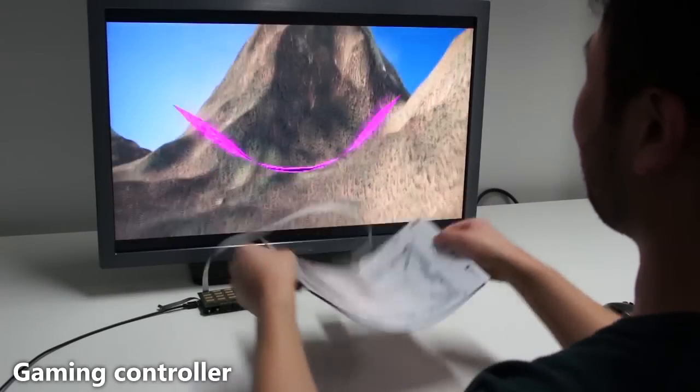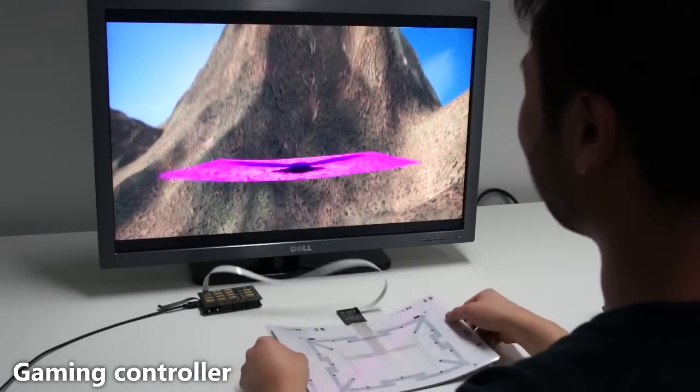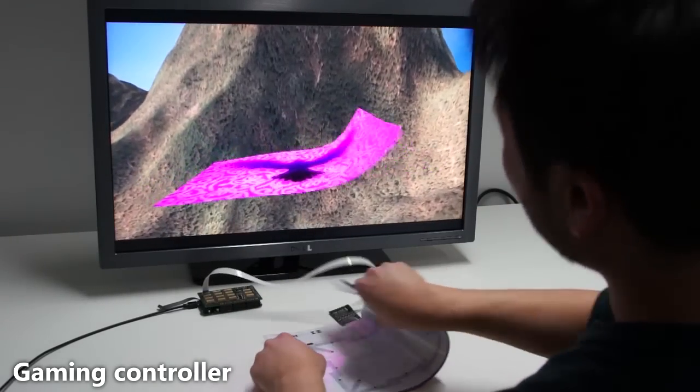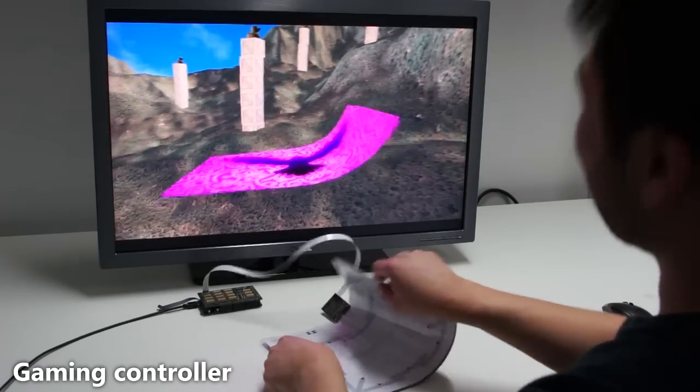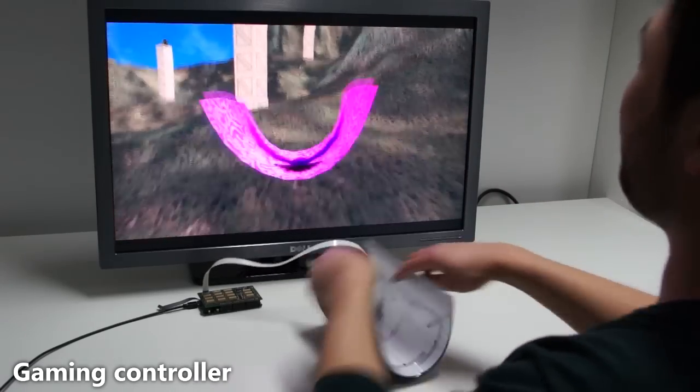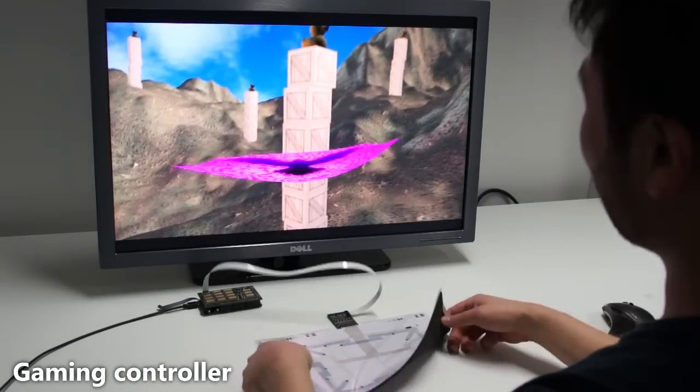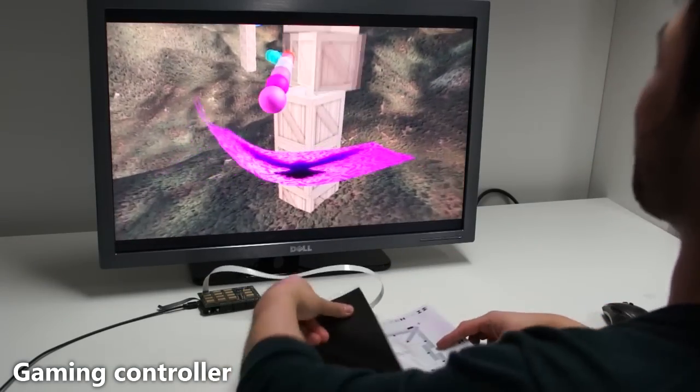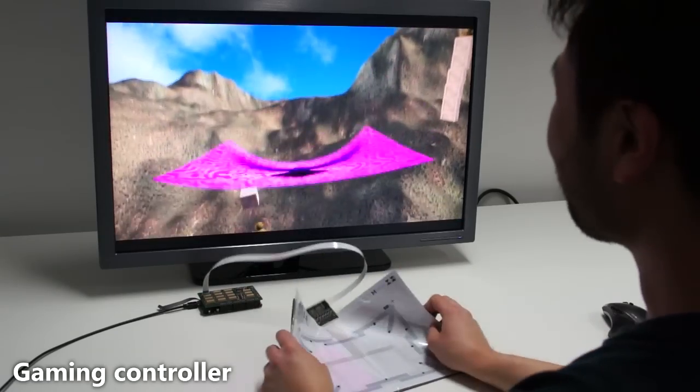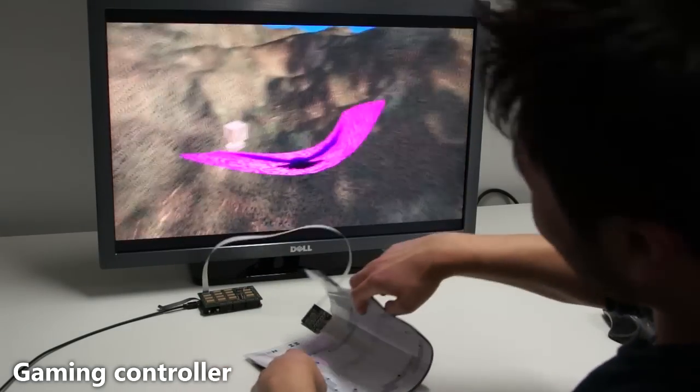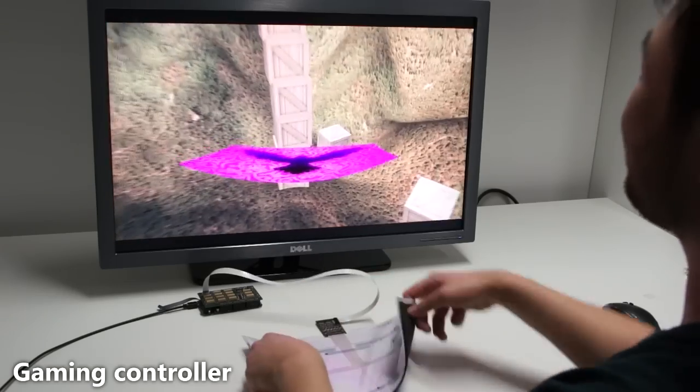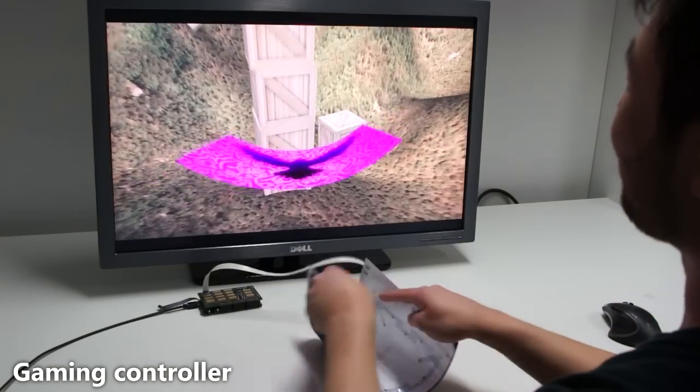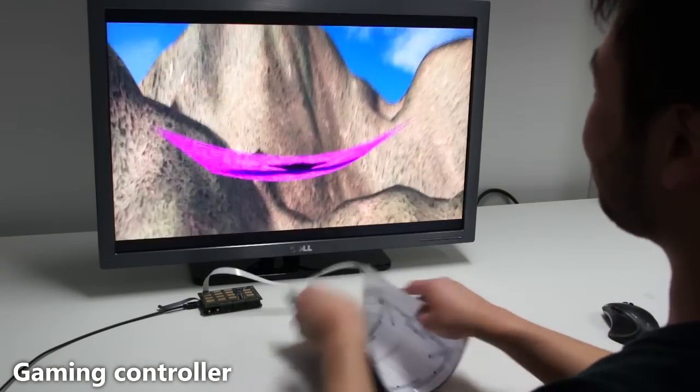We implemented a novel game concept that directly maps the complex deformations of our sensor to a magic carpet. Pulling different corners or sides of the sensor results in different behaviors of the carpet, such as changing the direction of the flight or shooting at objects. The user has to flap the sides to gain altitude.